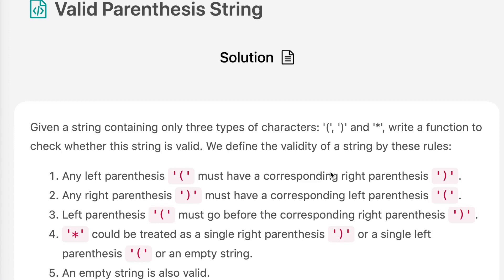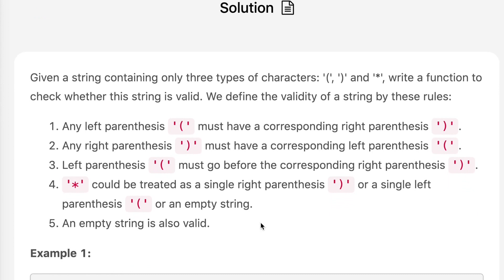The question says given a string containing only three types of characters: left parenthesis, right parenthesis, and an asterisk. Write a function to check whether this string is valid. The rules are: any left parenthesis must have a corresponding right parenthesis, any right parenthesis must have a corresponding left parenthesis, left parenthesis must go before the corresponding right parenthesis. An asterisk could be treated as a single right parenthesis, a single left parenthesis, or an empty string. An empty string is also valid.